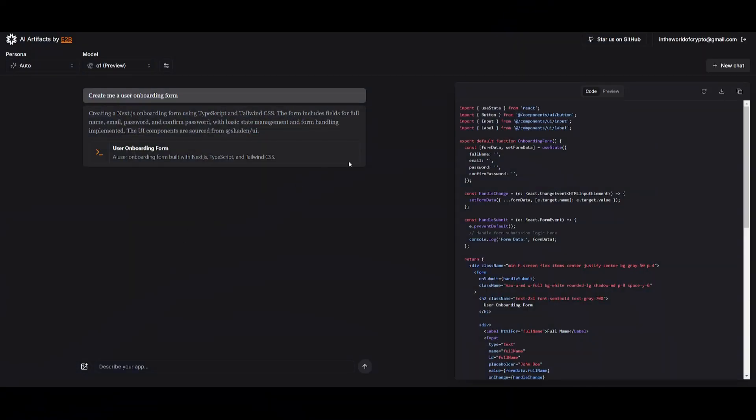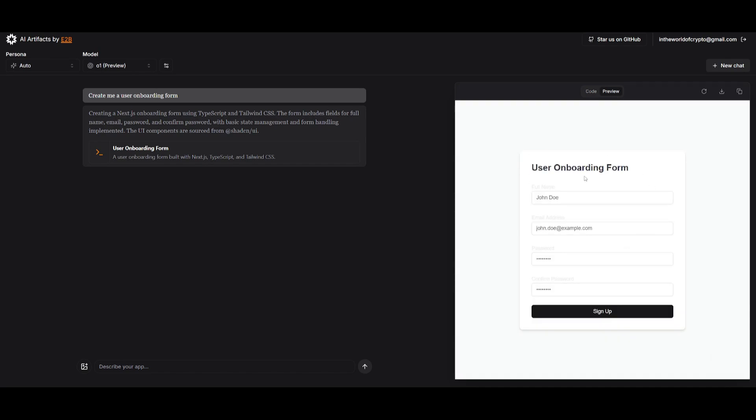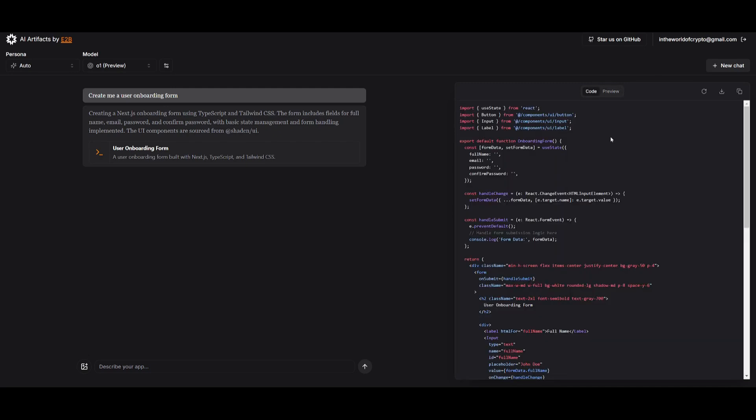Now what I've done is I have requested it to create me a user onboarding flow. And by simply just typing a couple words, it was able to help me create this within a couple of seconds. I changed the persona to auto so that it could utilize various forms such as using TypeScript as well as Tailwind CSS. It also used UI components that were sourced from ShadCN, which is really cool. I was able to get the code for it which you can actually download and have it inputted into your code base.